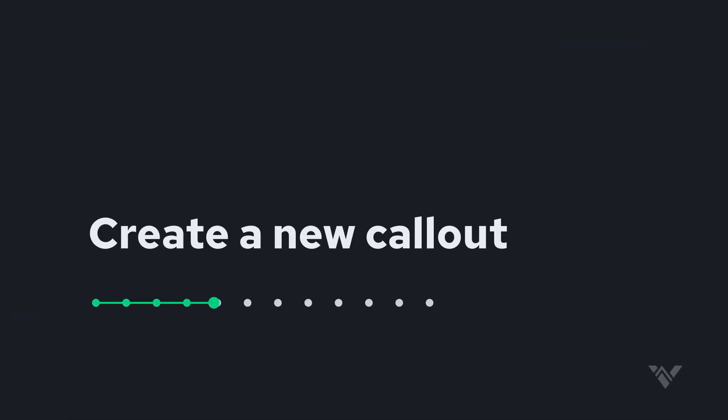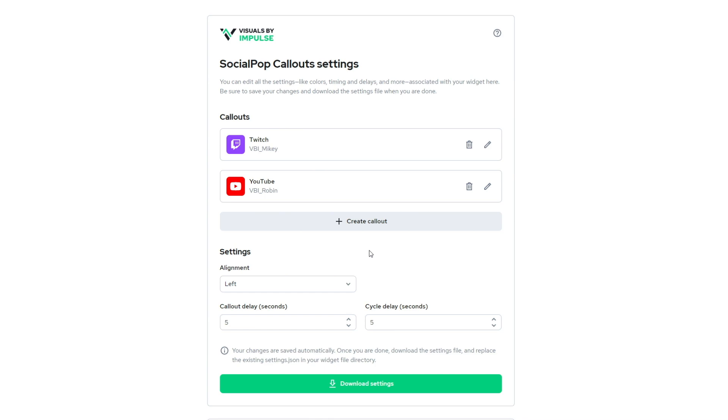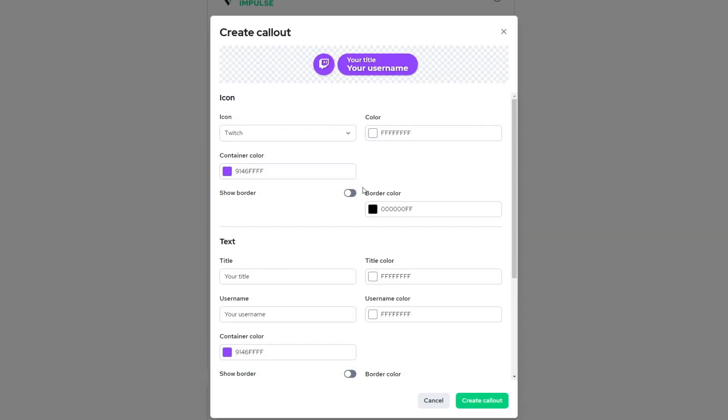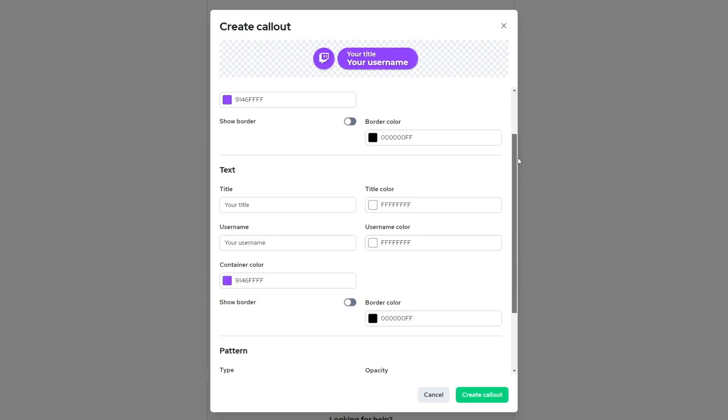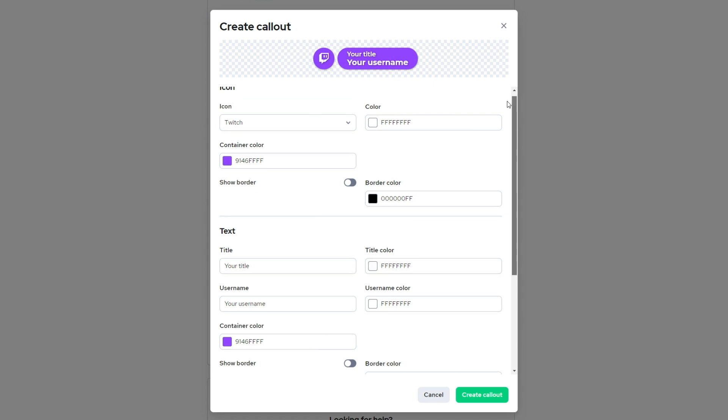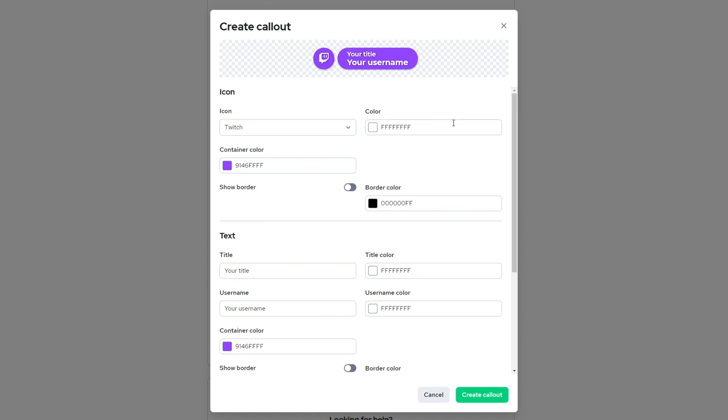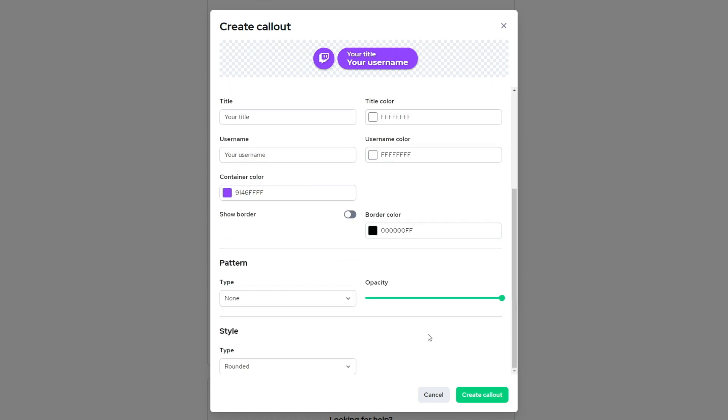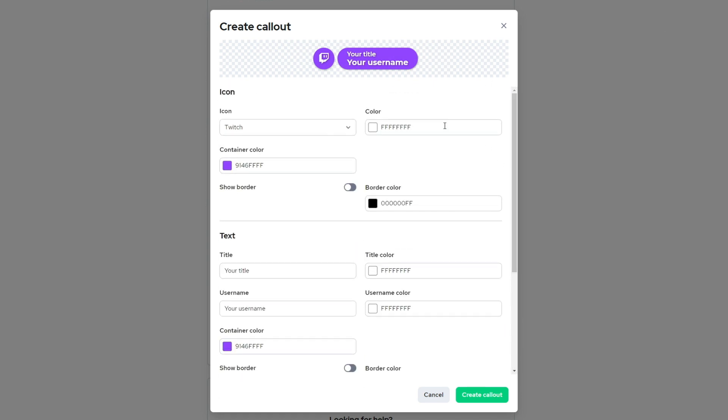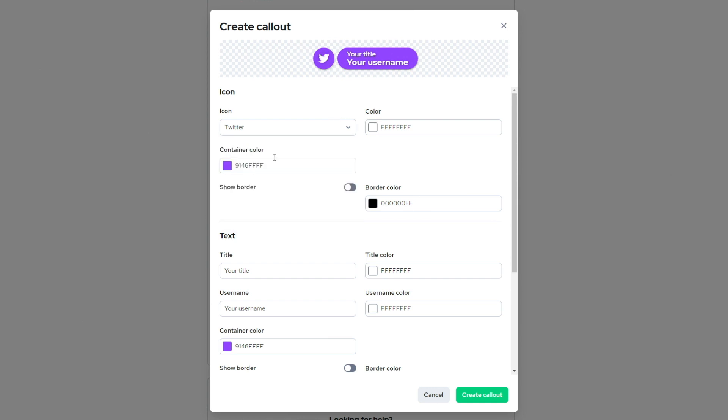So in order to create our very first social callout from scratch, let's click on this create callout button, which launches the create callout editor. So here you'll see we have icon, we have text, we have pattern and style. Now, right away, we can say we want this to be for Twitter.